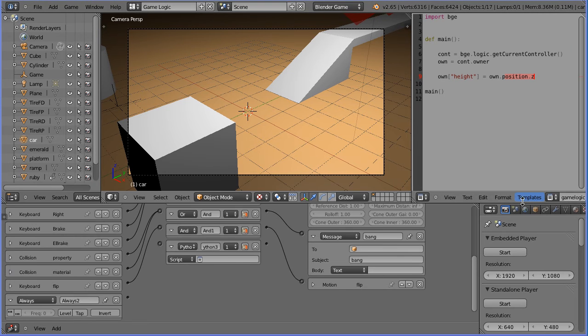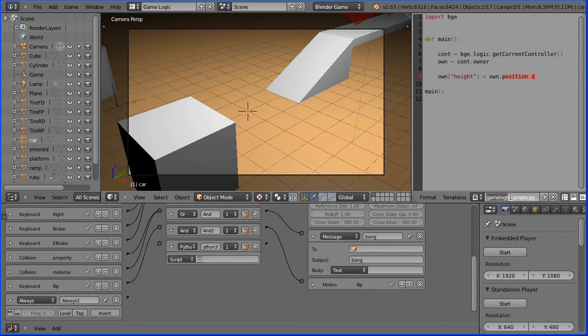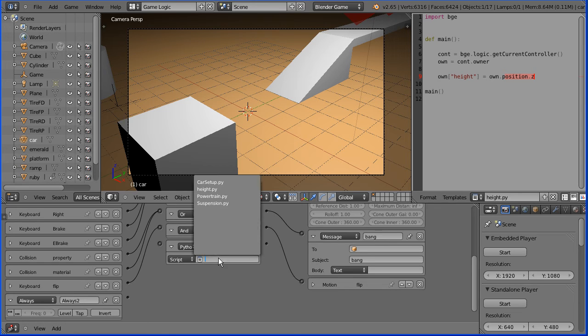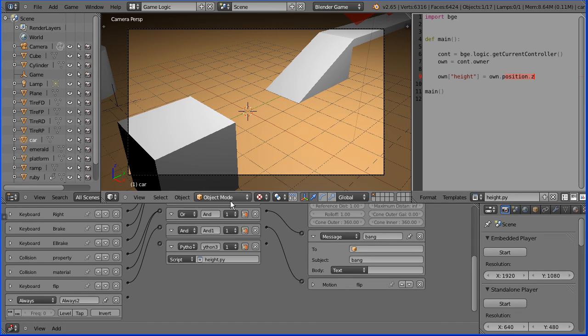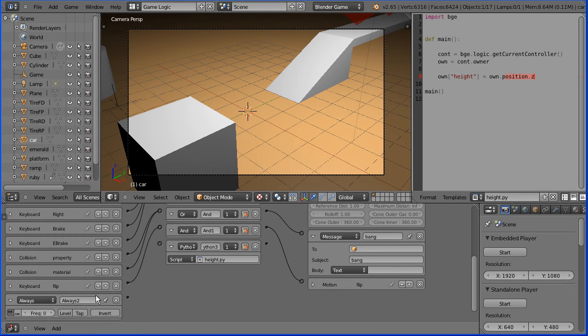Drag with the middle mouse button to scroll the menu bar. Rename the script height dot py. Select the script in the Python controller. Very important is to click this button, which will change the triggering to pulse mode. Connect up the logic bricks.